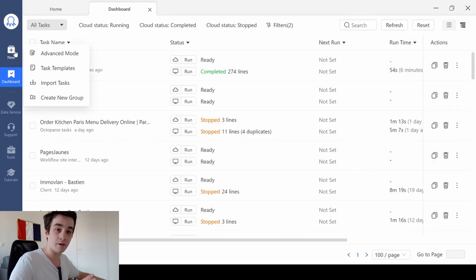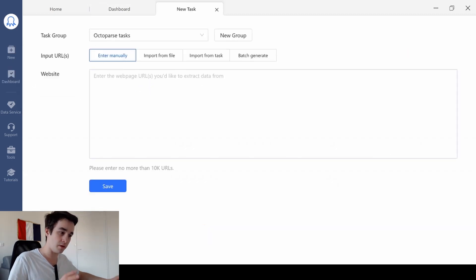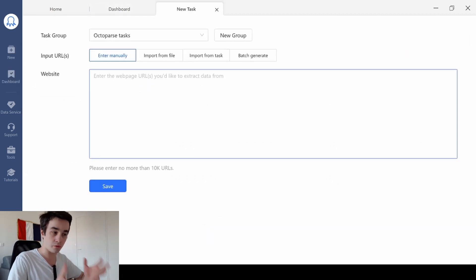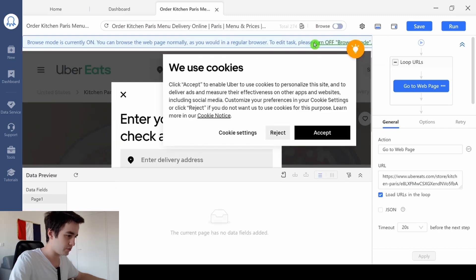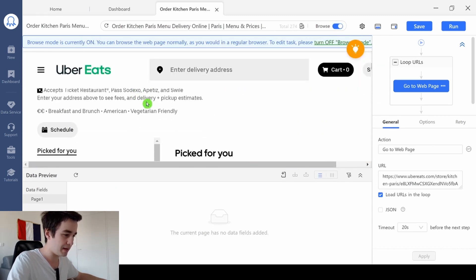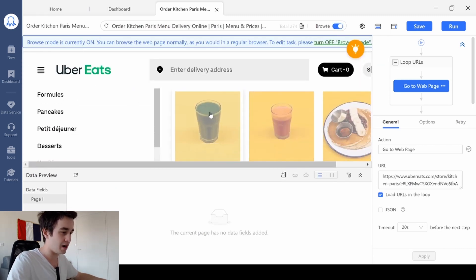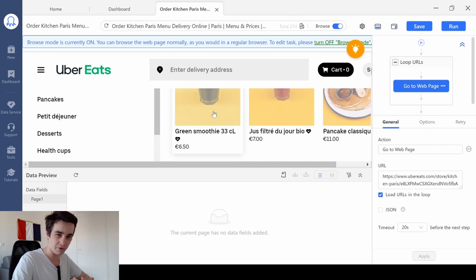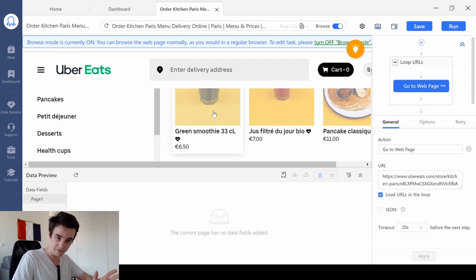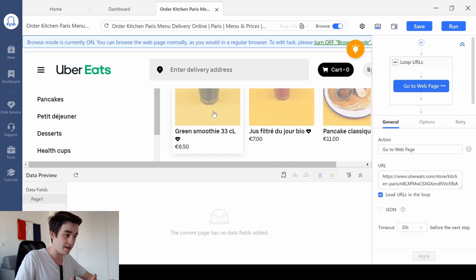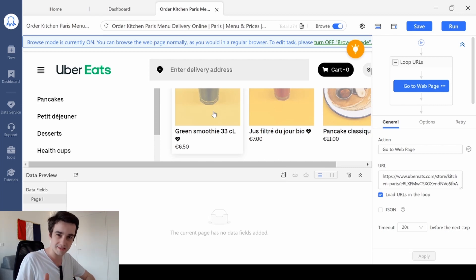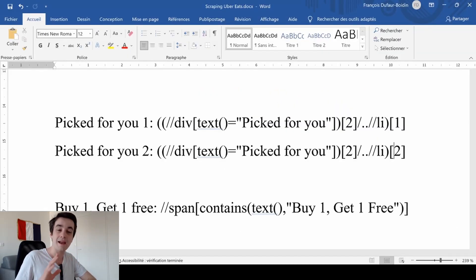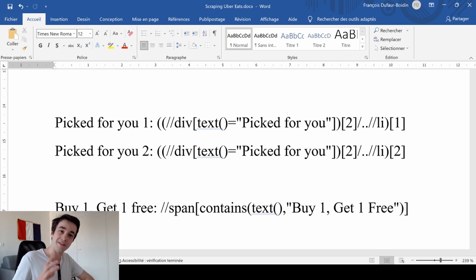I click on new and advanced mode. The advanced mode is really helpful if you want to scrape multiple URLs at once. I paste my URLs and click on save. So I want to extract the picked for you items. Actually, I want to extract the first two picked for you items because there is no need doing all of them, and this will be the same process as we have seen previously. We will localize the elements with XPaths and we will clean the data thanks to a regex. We make everything as simple as possible for you, and all of the XPaths are available in the comments.